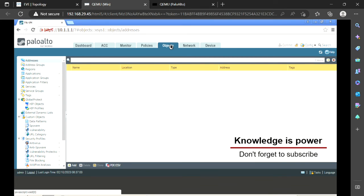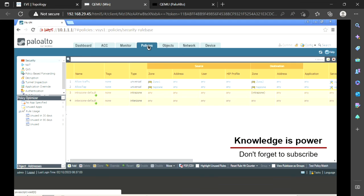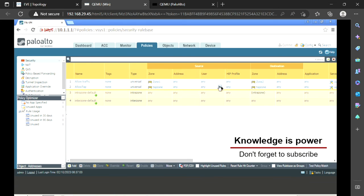Objects are basically groupings of IP addresses used for different purposes. Under Objects we also have URL filtering, file blocking, anti-spyware, antivirus blocking, and URL category options — we'll cover each one by one. Policies are where we set which traffic to allow or deny based on zones, IP addresses, and user identity. Palo Alto supports user-based traffic segregation, so you can allow traffic for one user and deny it for another.